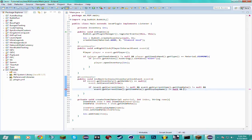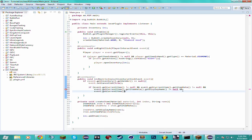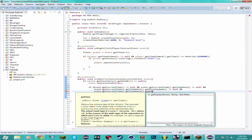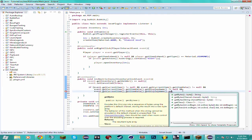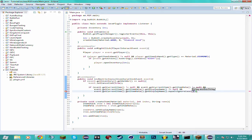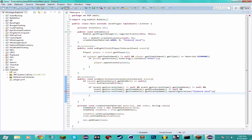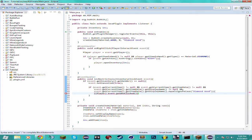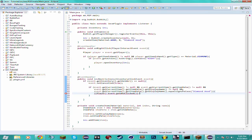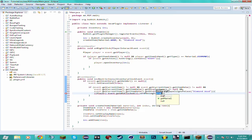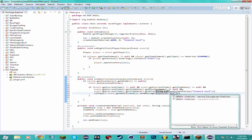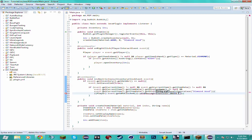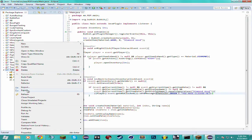Then we want to send the player a message. And we have to cast the person who clicked to a player because this method returns a human entity instead of a player. So just cast that. And we want to, you can do anything really, I'm just going to send them a message saying ChatColor.GREEN You Have Clicked Me. That sounds pretty good.